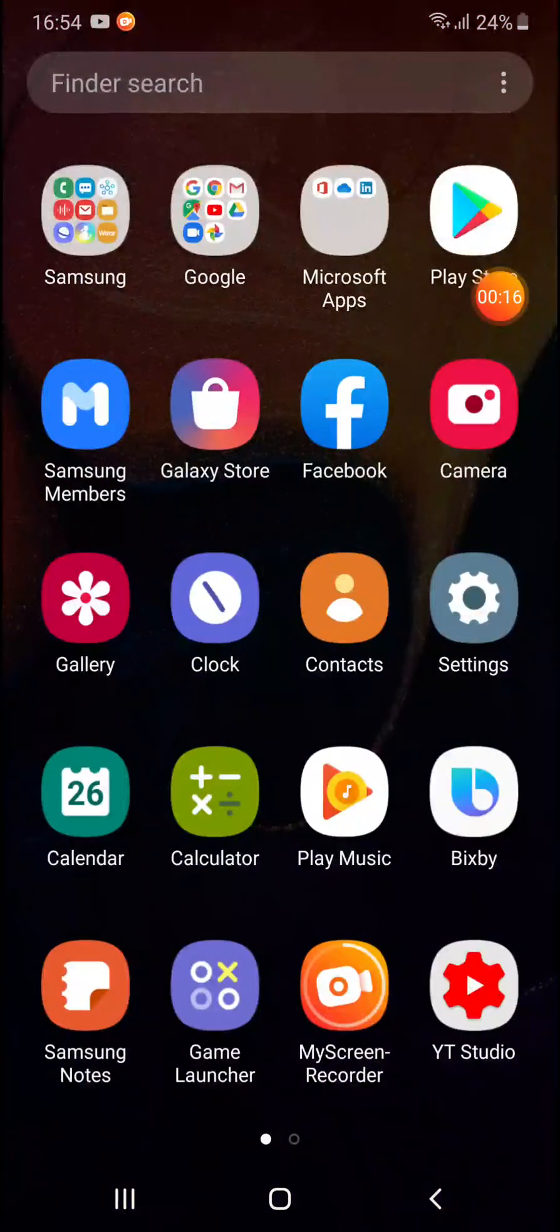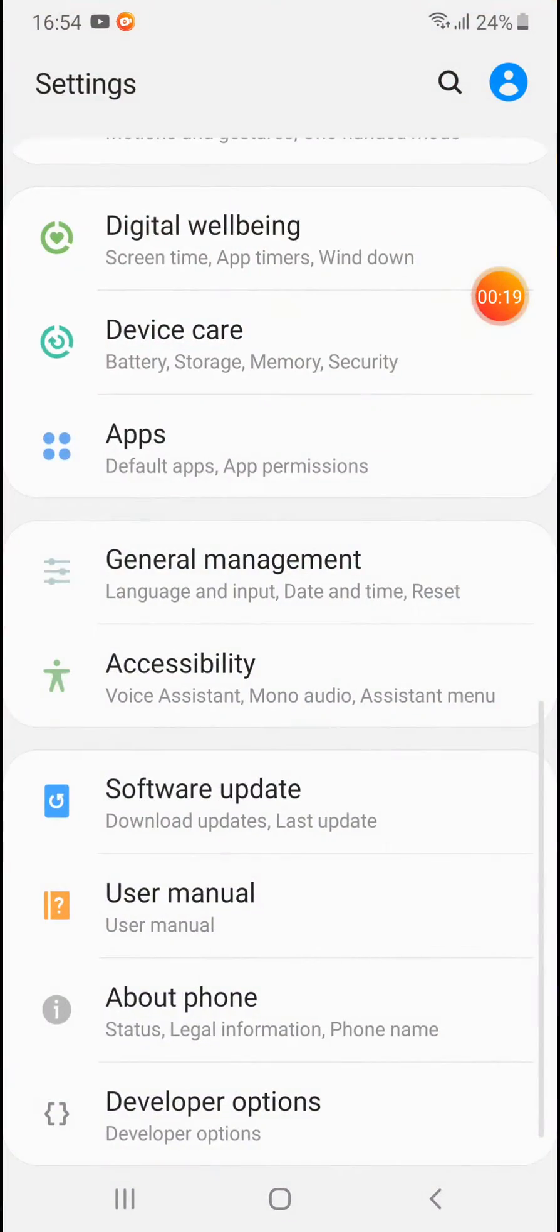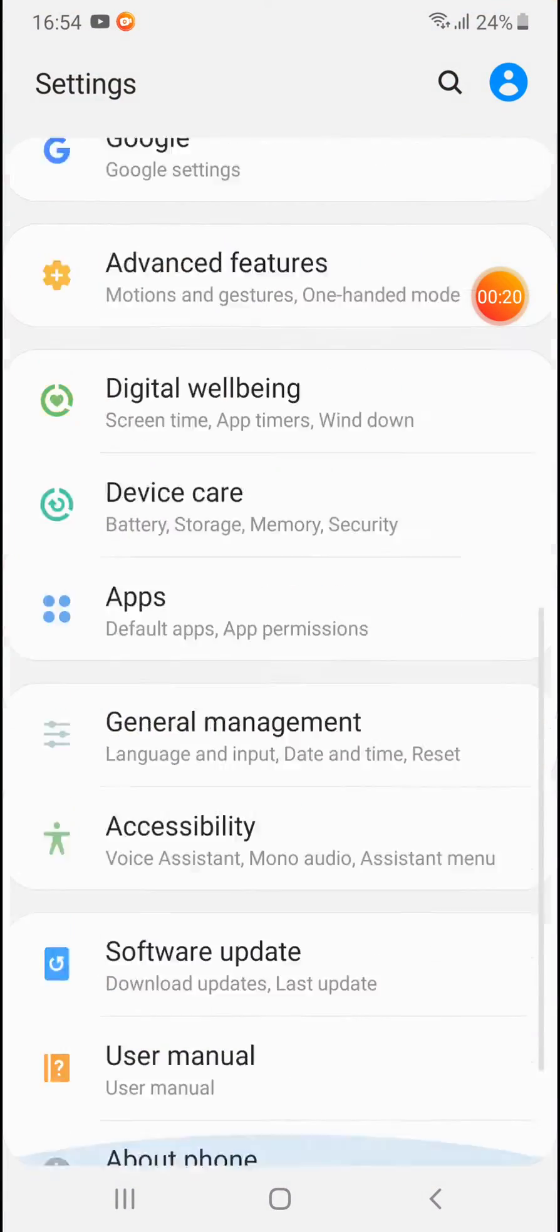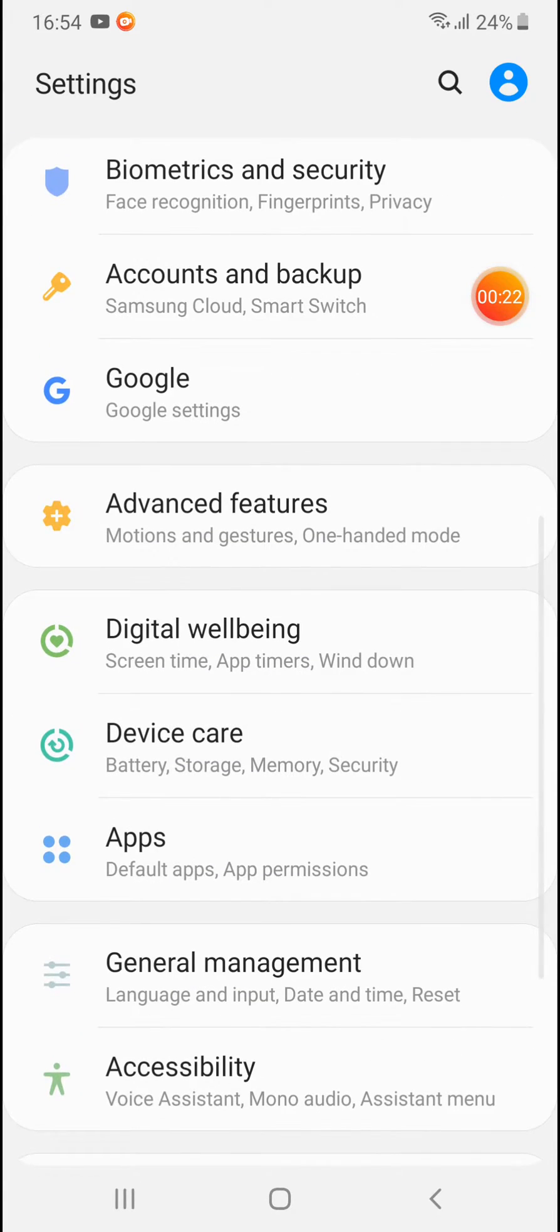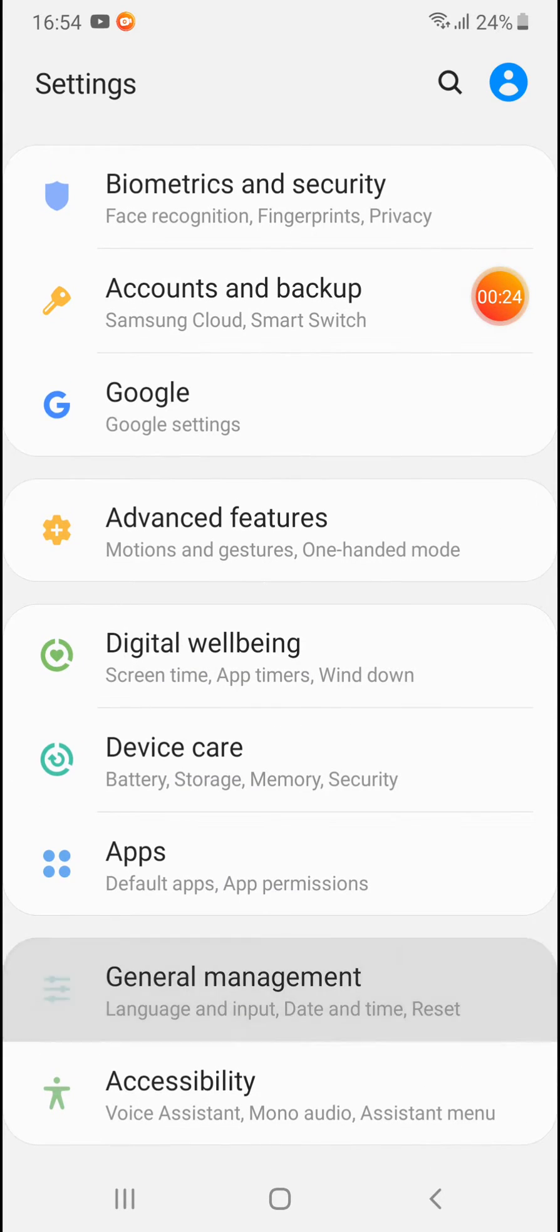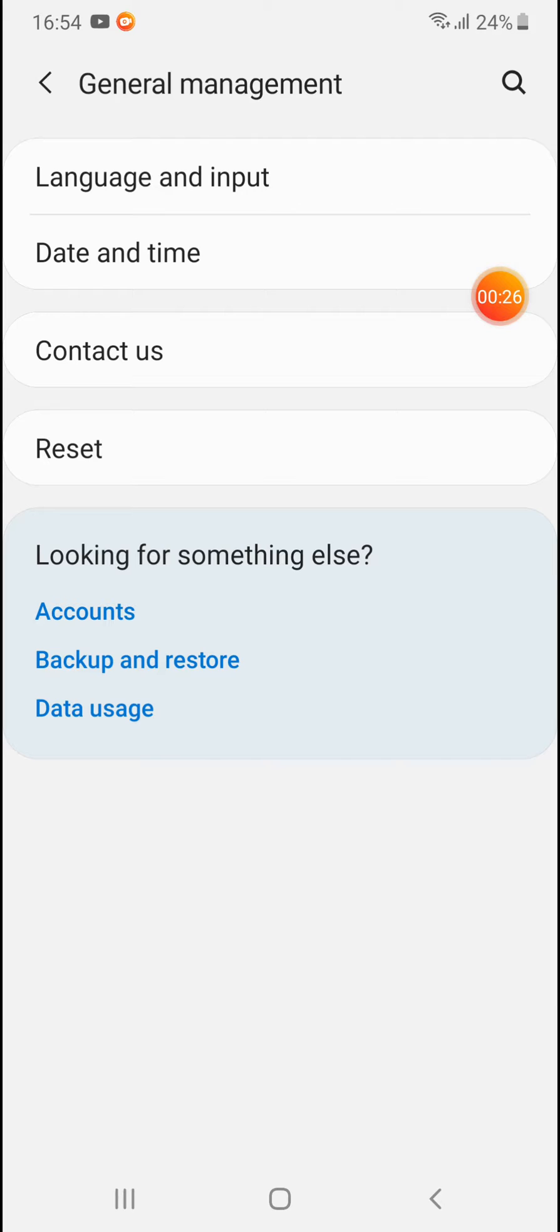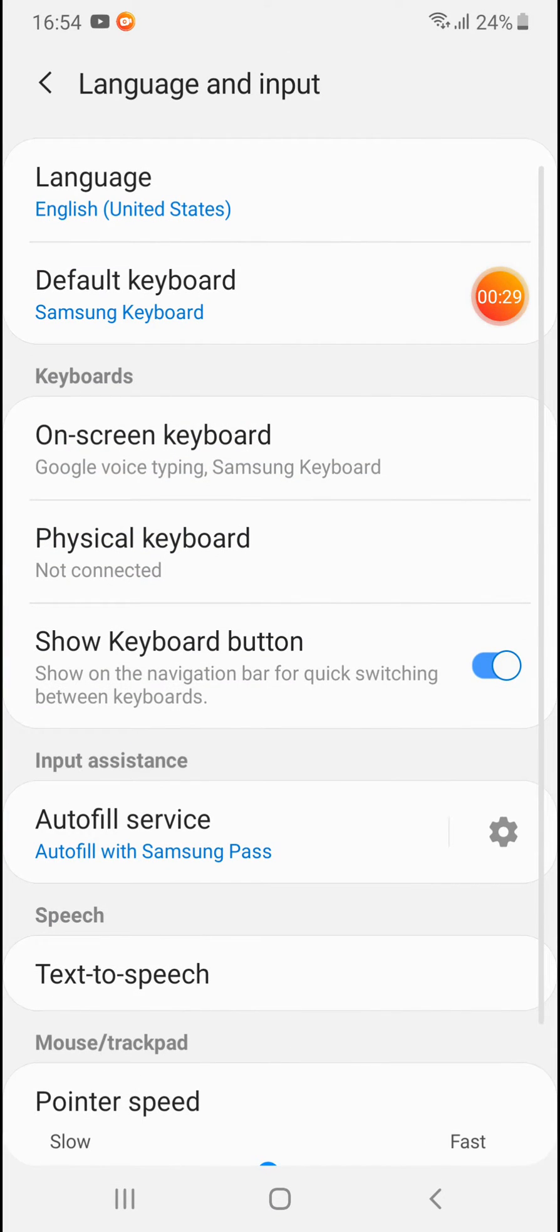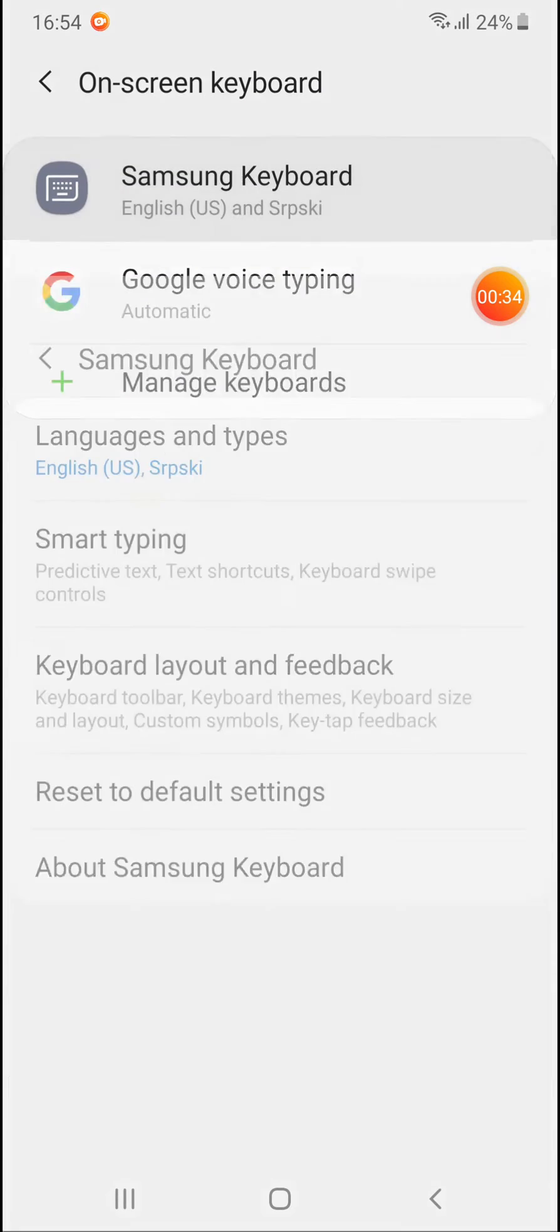How to do it? Simply go to settings, and when you are on the settings menu, go to general management. Under general management, go to language and input, then click on on-screen keyboard, then enter Samsung keyboards. Here is the smart typing options.